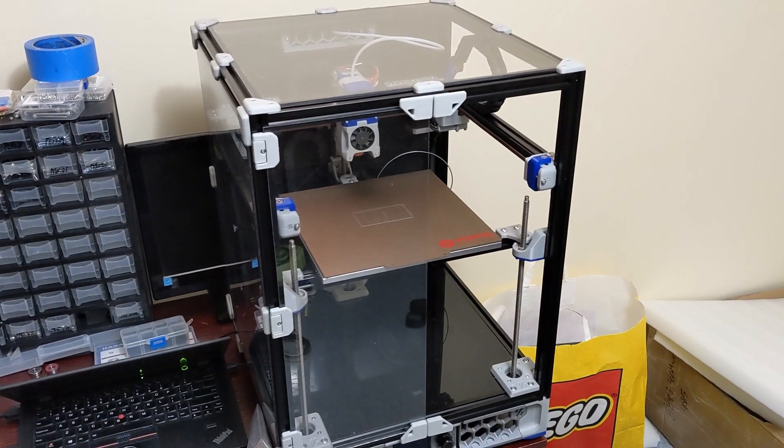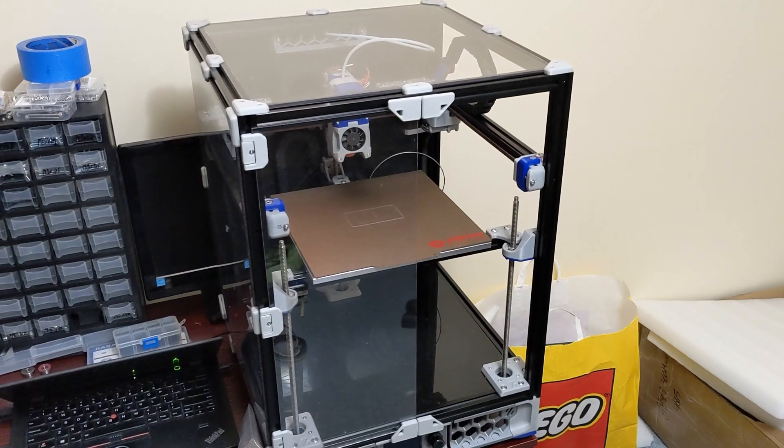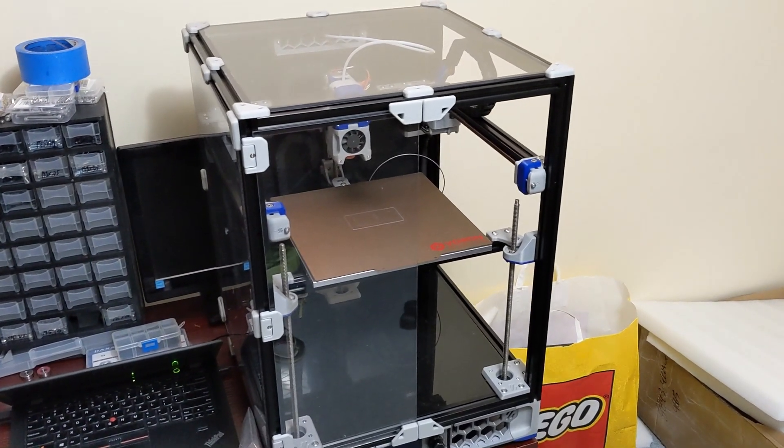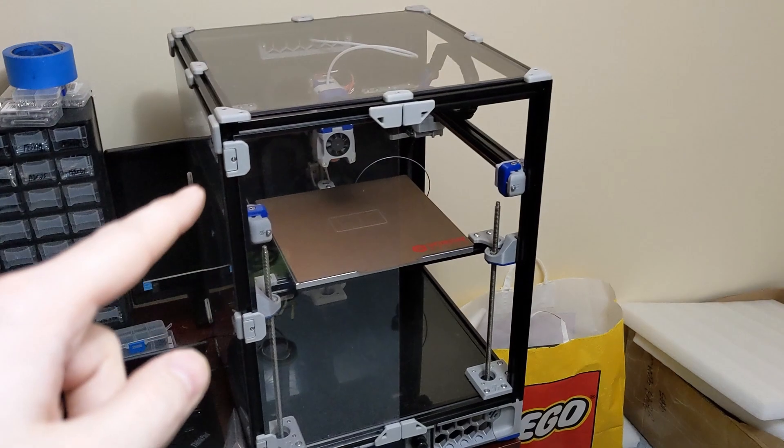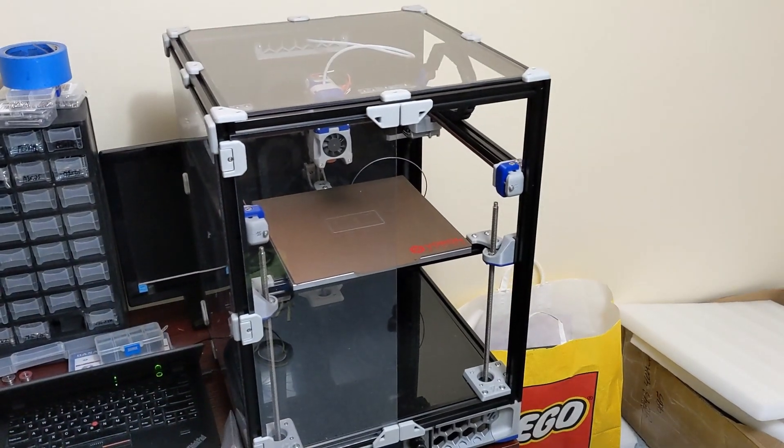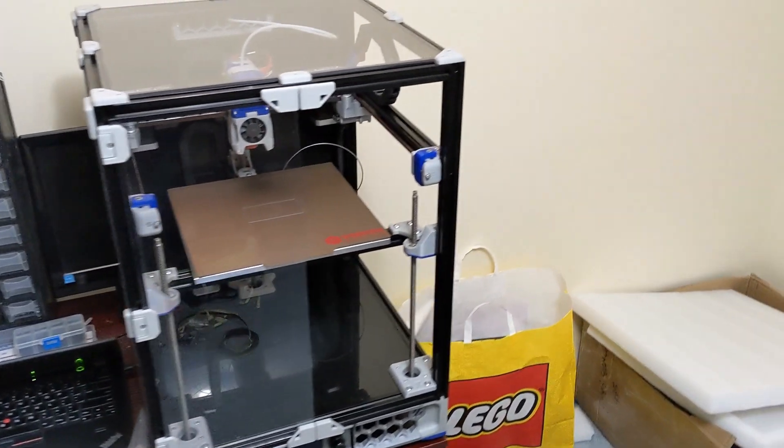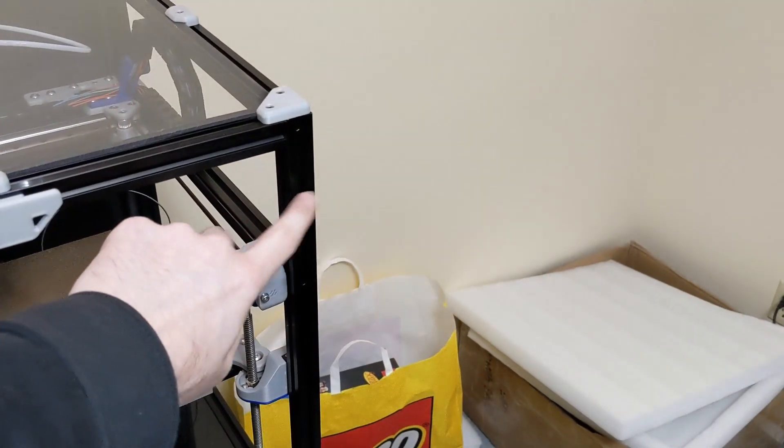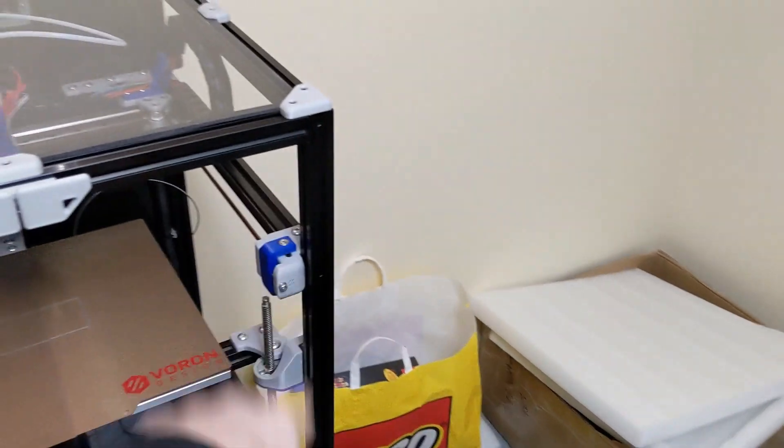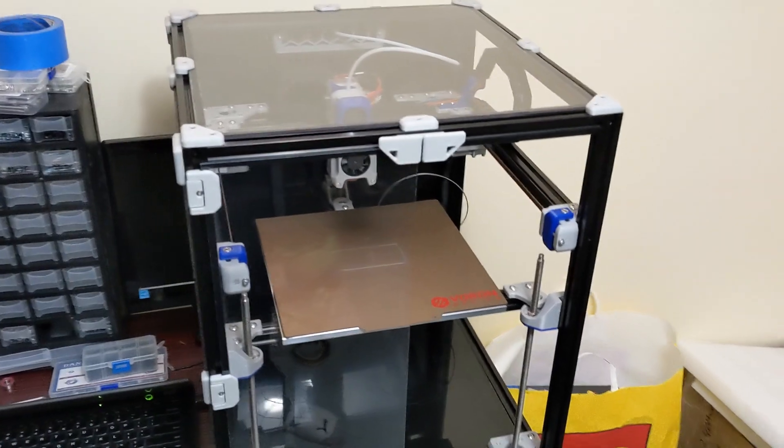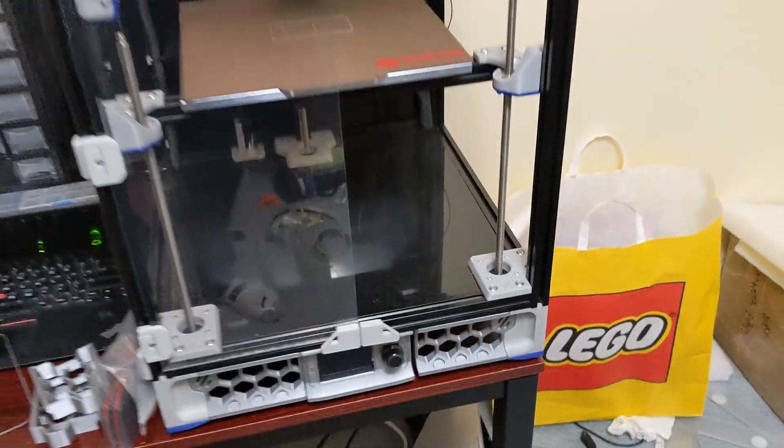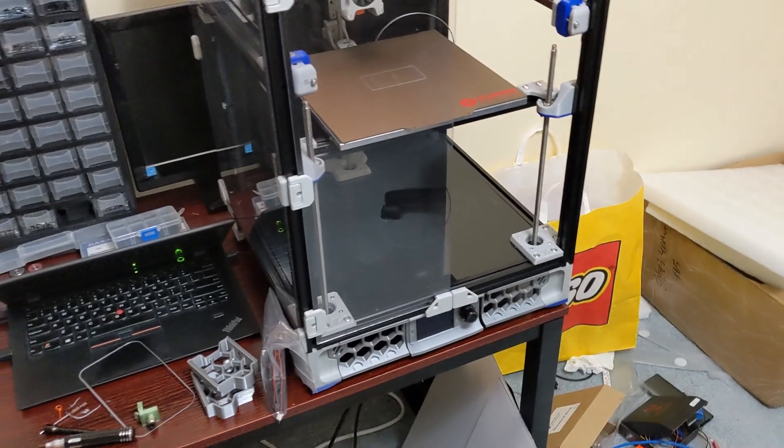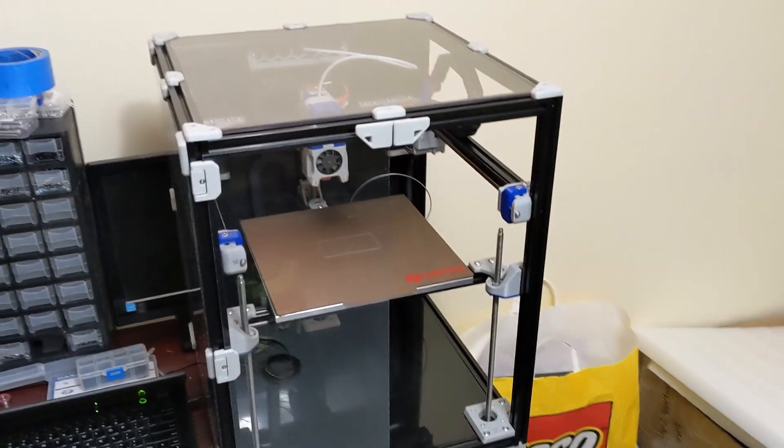This is going to be the last video on my Voron Trident, at least for a while. I might do a video if I update the toolhead to Stealth Burner, but for now the printer is essentially done. I'm just waiting for some ABS to come in so I can print the last of the hinges and then it will be 100% complete.